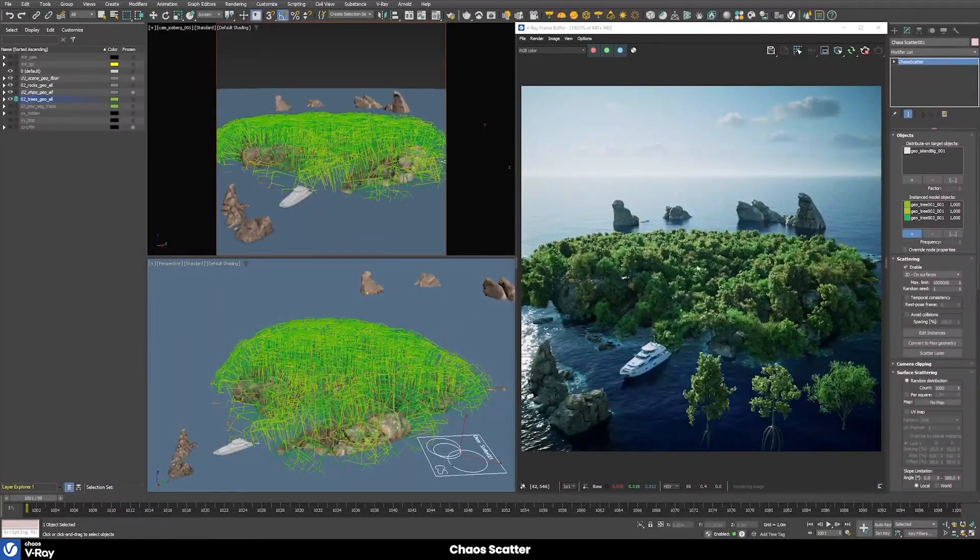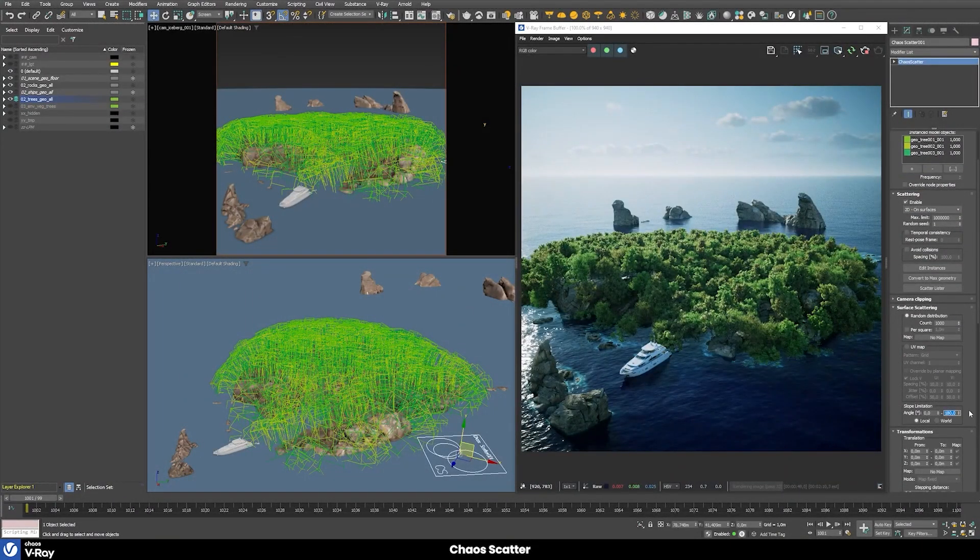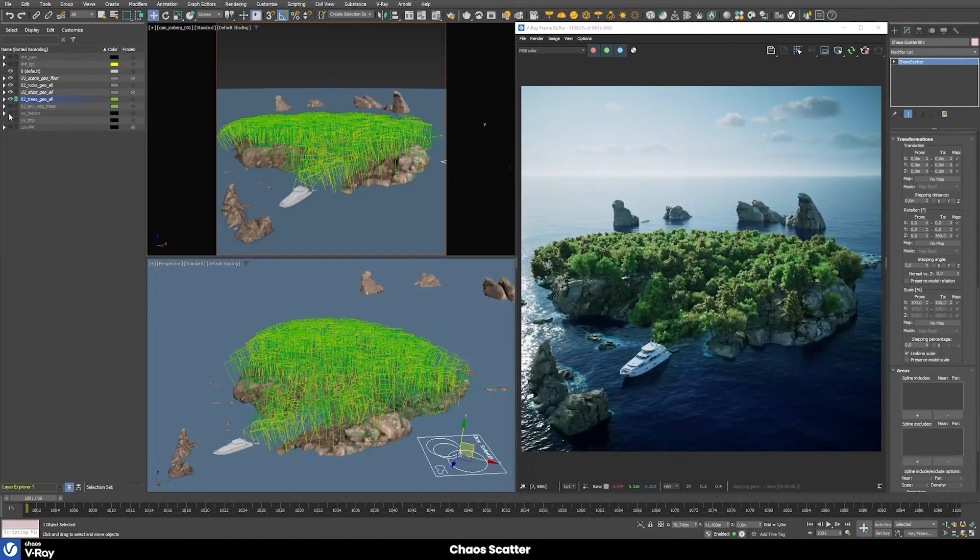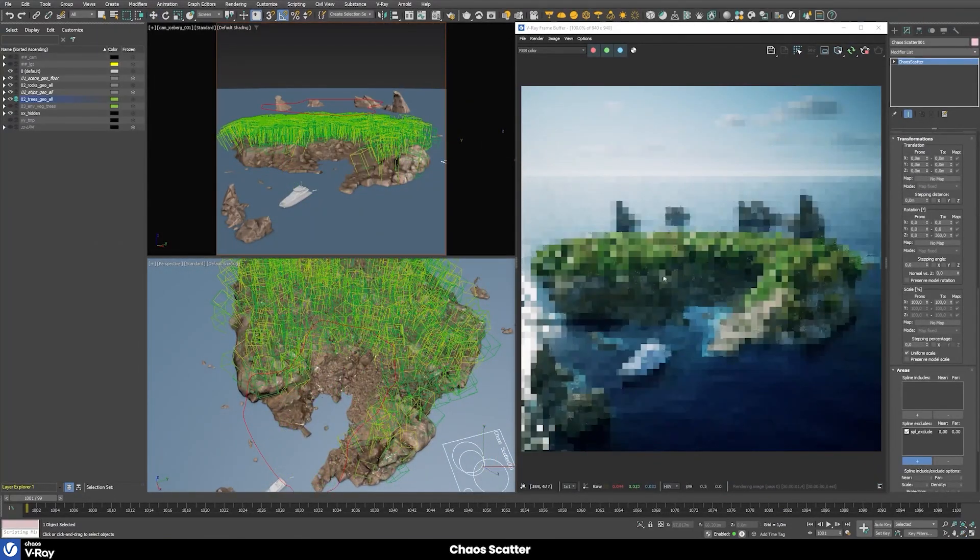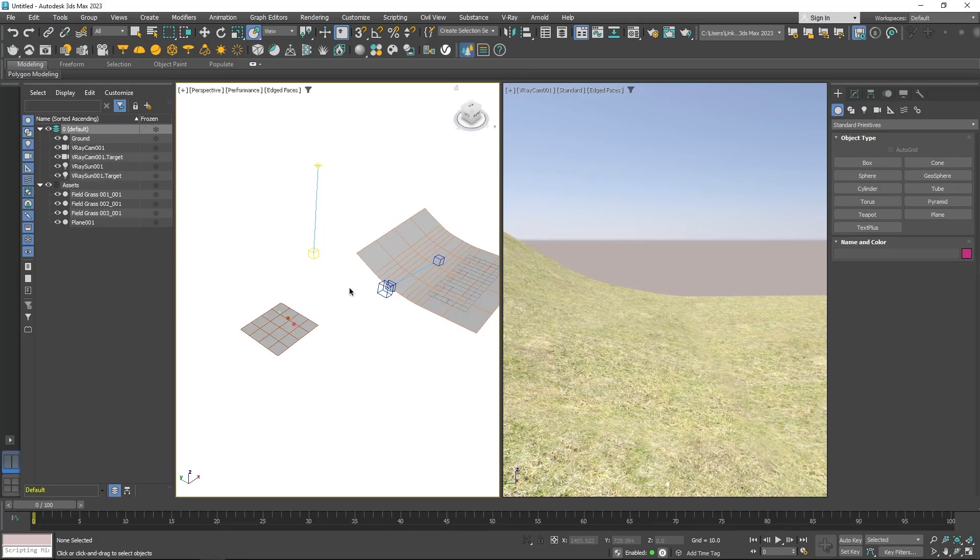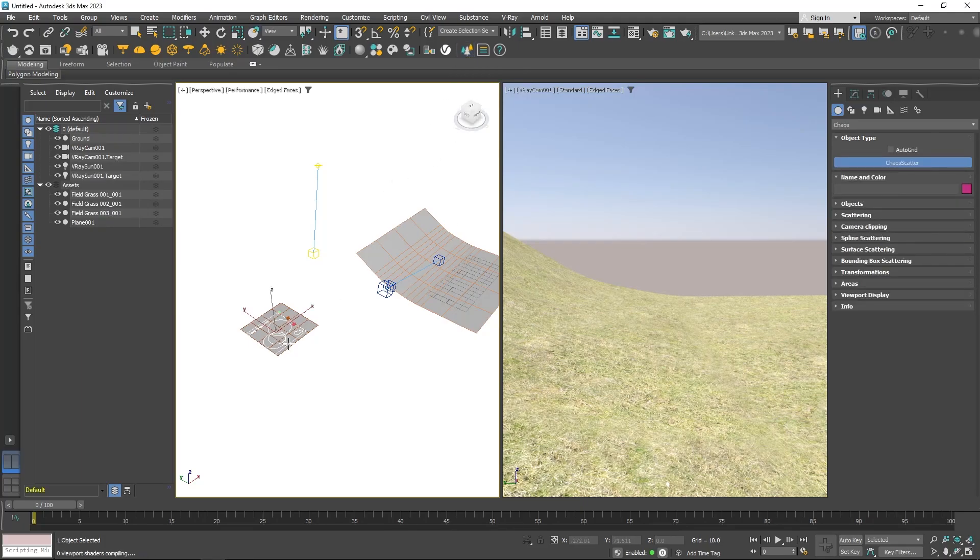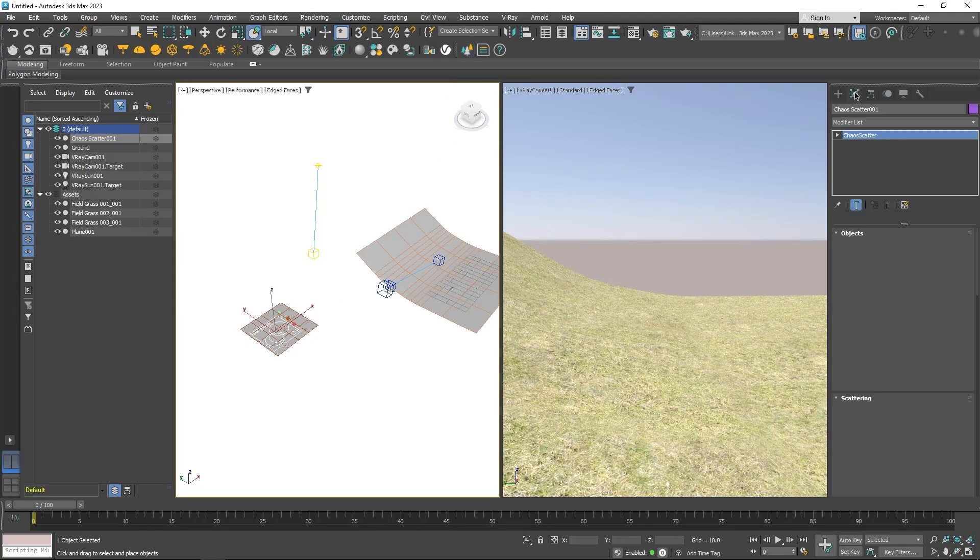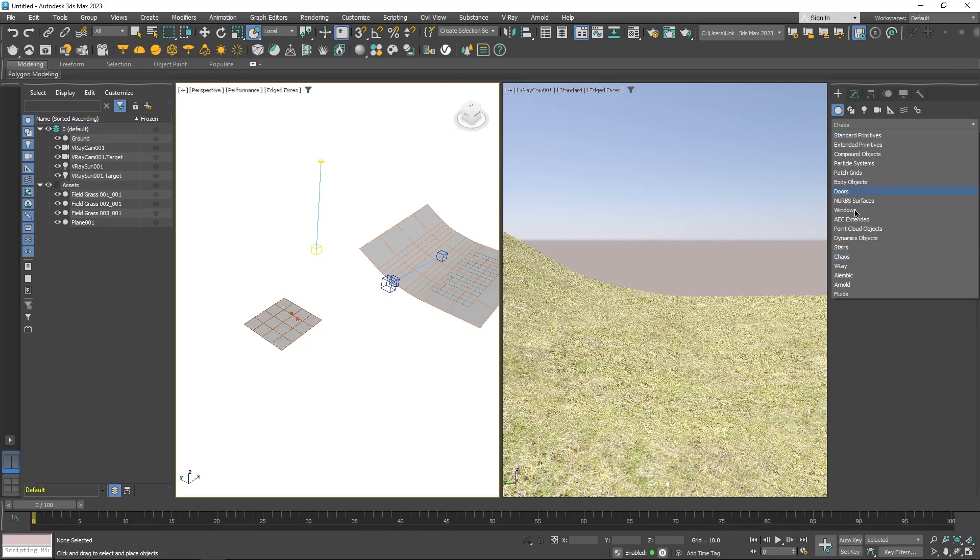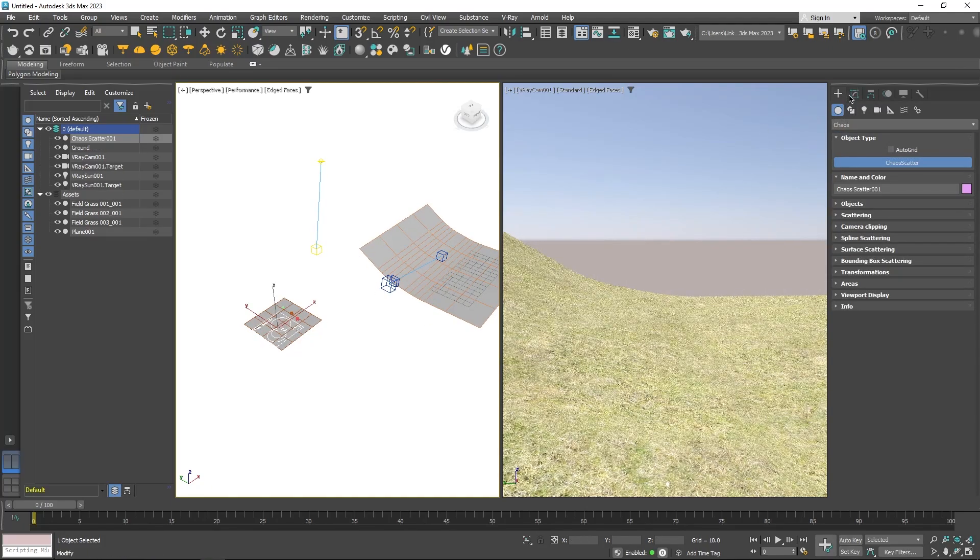Chaos Scatter is a powerful system that allows you to control the distribution of things like grass, trees, and much more. You can create a Chaos Scatter object from the Chaos Scatter toolbar, or you can select it in the Create panel. From the top-down menu, choose Chaos and click Chaos Scatter.